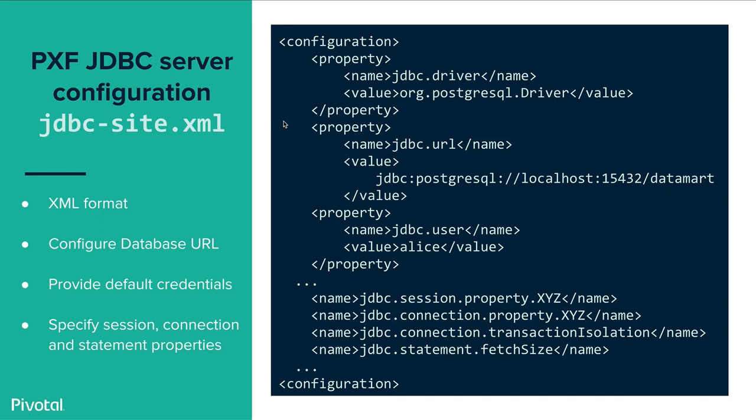If you take a quick peek in the jdbc-site.xml it's an XML file which has a set of properties and values. In this example we're connecting to Postgres database. We're specifying PostgreSQL as a driver. And there is the URL for JDBC connection. Here we specify user as Alice for example which would be default user. And you can specify any number of session properties or connection properties or even some statement level properties such as the fetch size.